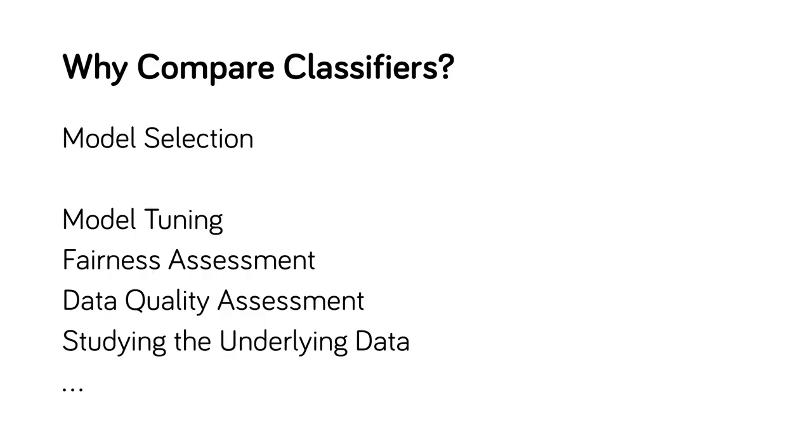There are many reasons why comparing classifier results may be useful. The most common is model selection, where we try to pick the best one. But comparing classifiers is also useful in places where contrasting models can help provide better understanding of the classifiers and data.